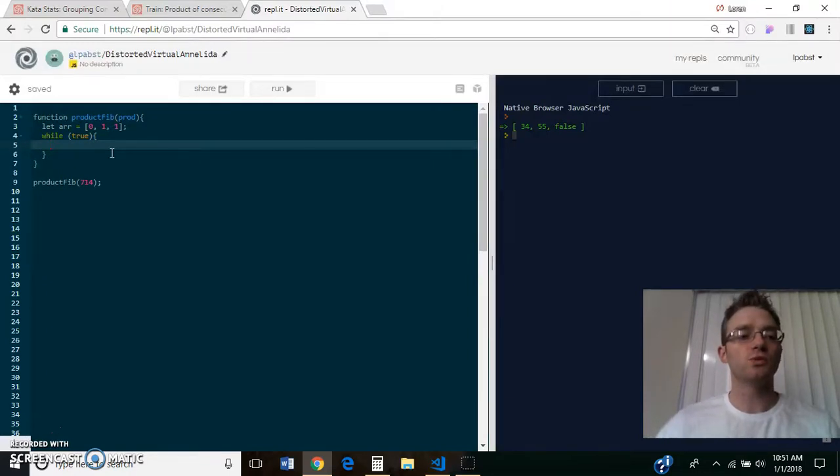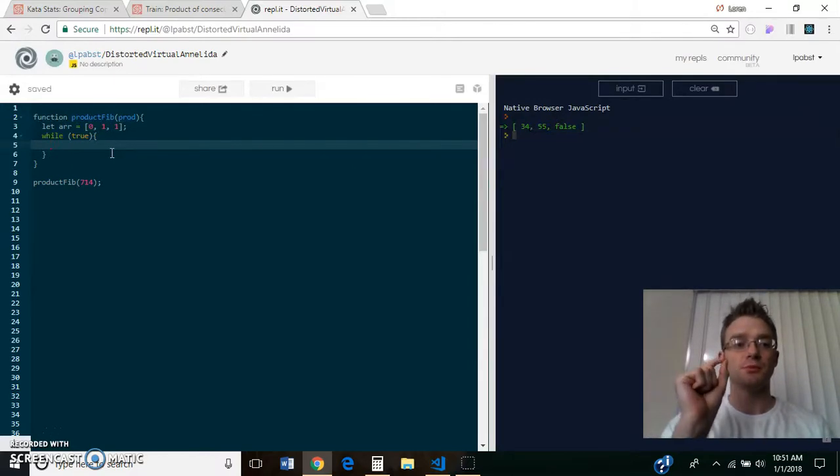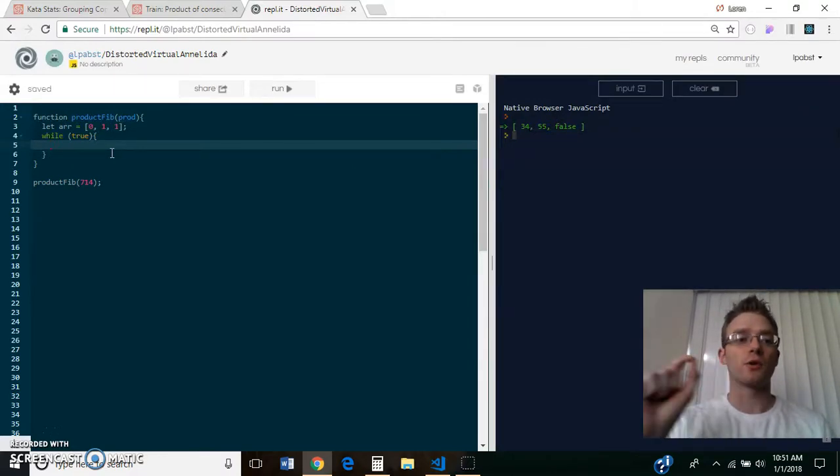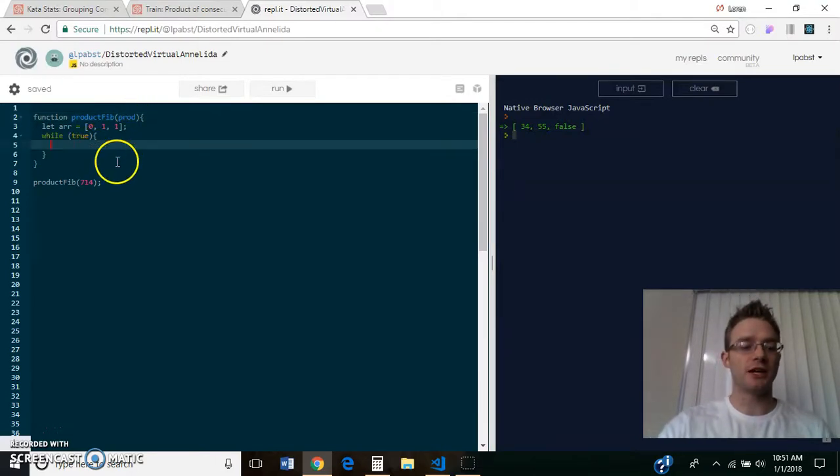So this loop will keep going until it finds either two numbers that multiply together to equal prod or two numbers that multiply together to equal greater than prod. So that's what we're going to check each time.